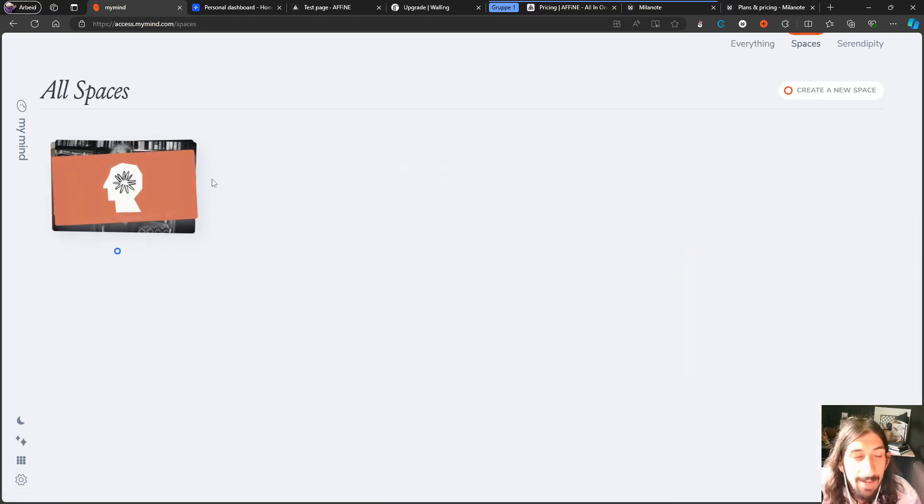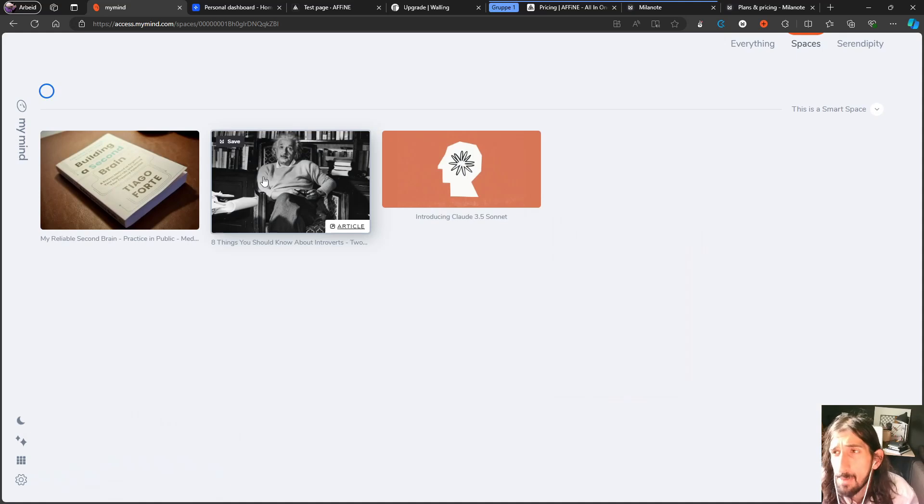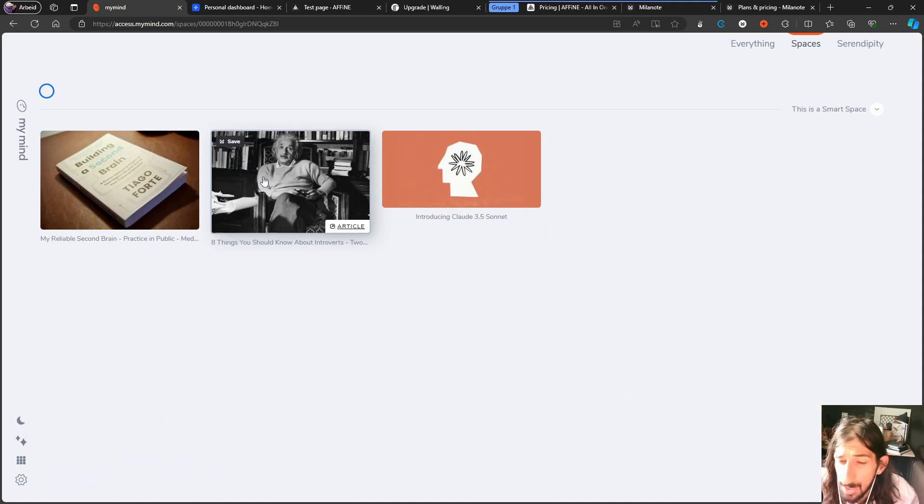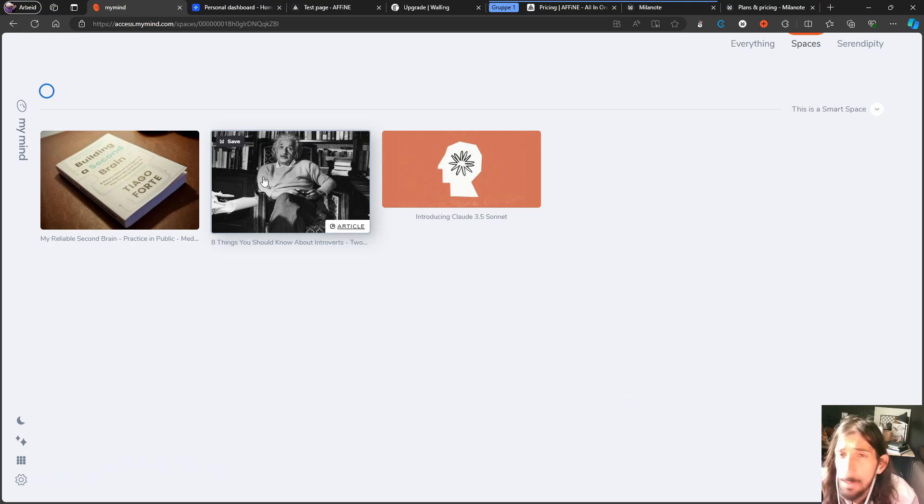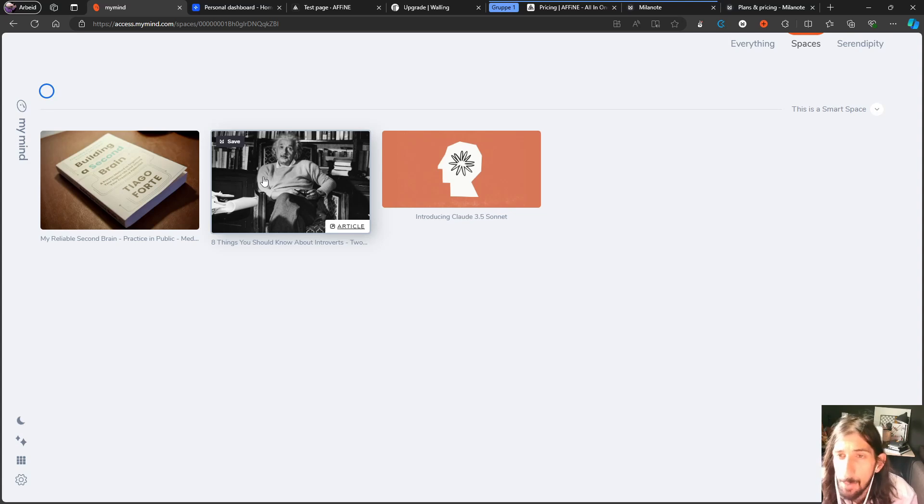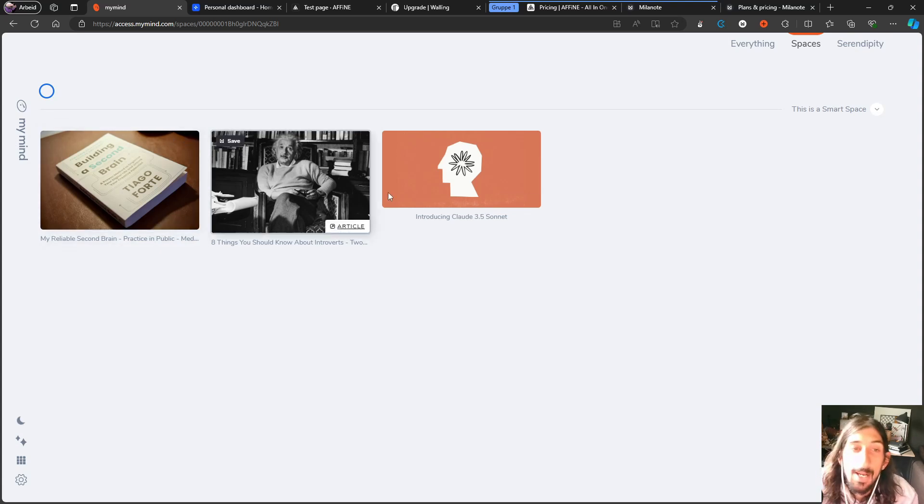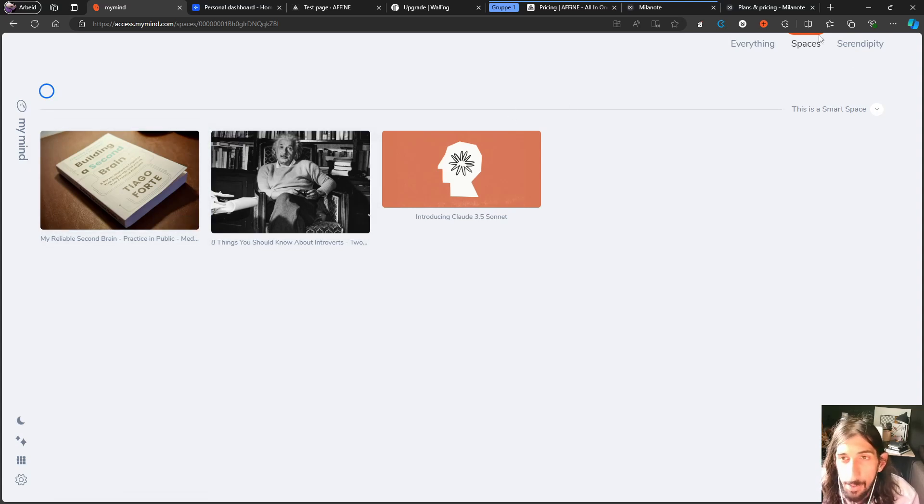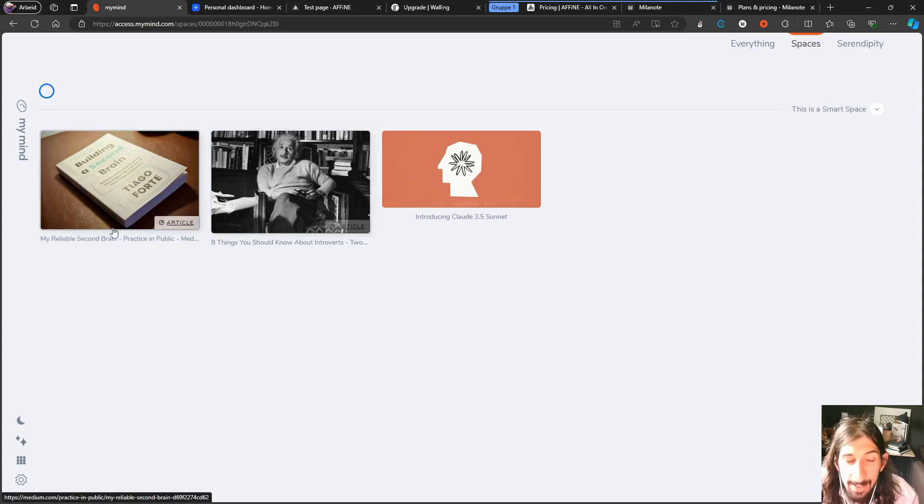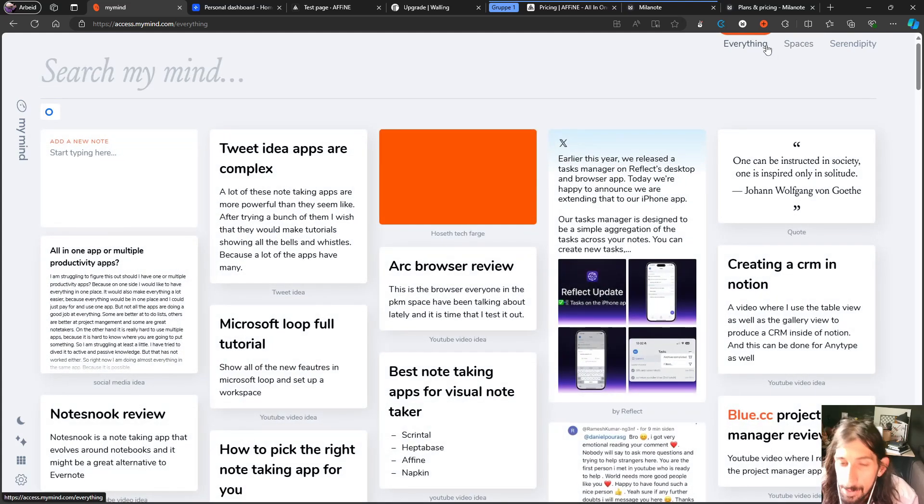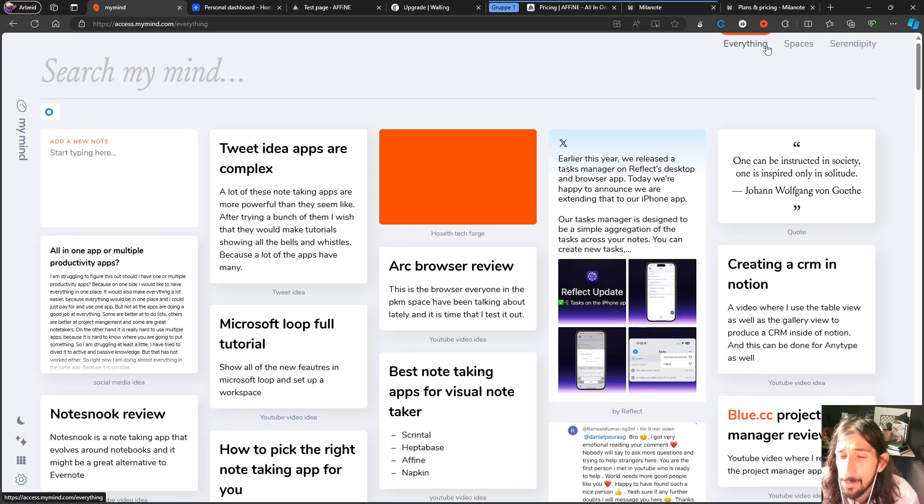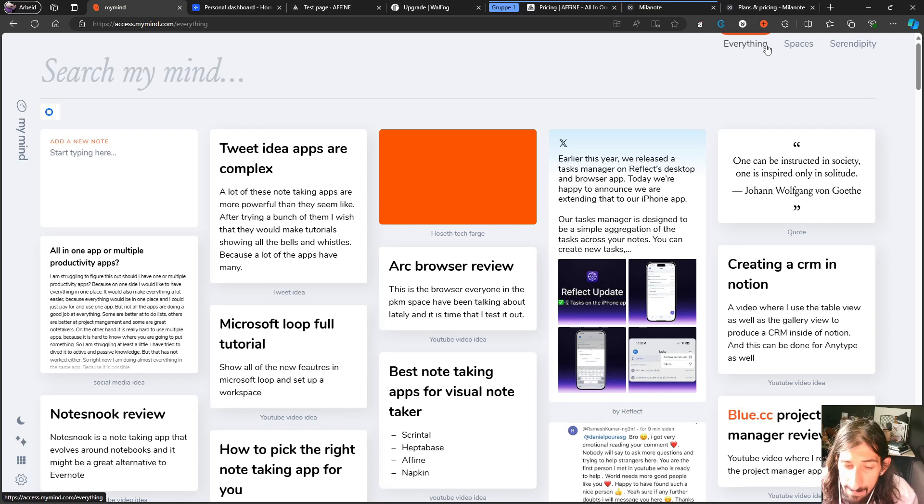You also have something called spaces, which is basically smart folders. You have smart collections inside of Affine as well. Super notes has something like that as well. So this is becoming more and more popular where you let the application just organize things for you. So this is basically my reading list. I tag it with read later and it appears inside of here. So this is a fun application, more your typical note taking app compared to the others I've talked about in this video.